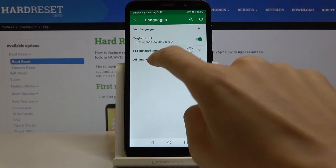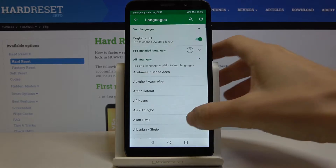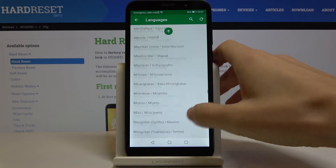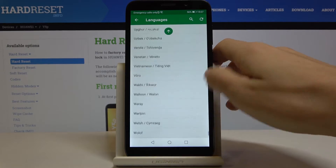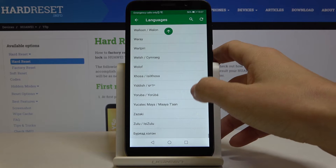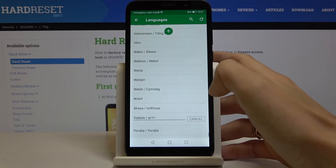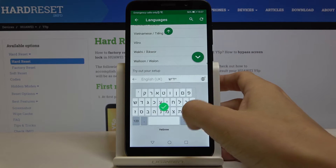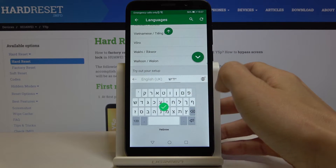Just tap on 'All Languages' and as you can see there are plenty of options. You can pick something suitable — I will pick Yiddish. As you can see, this is how it will look.